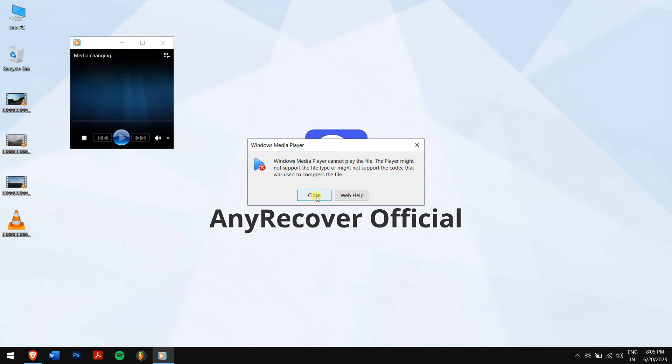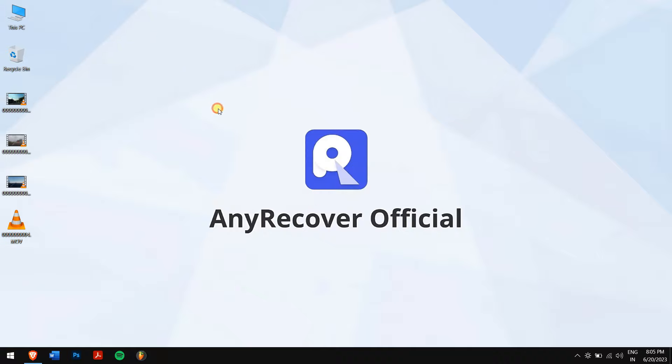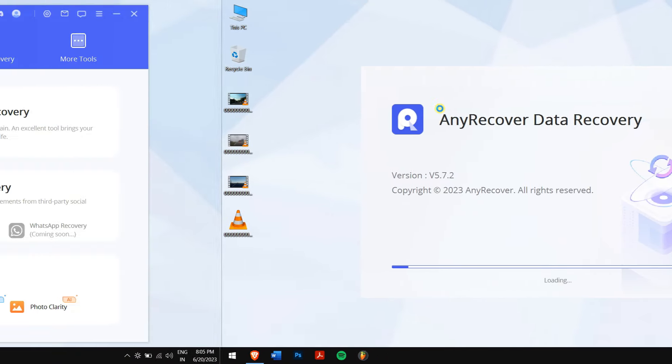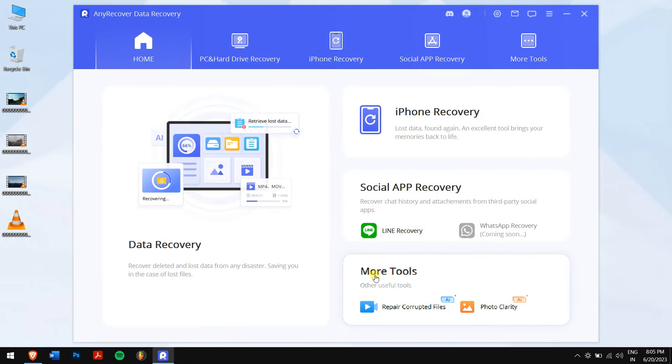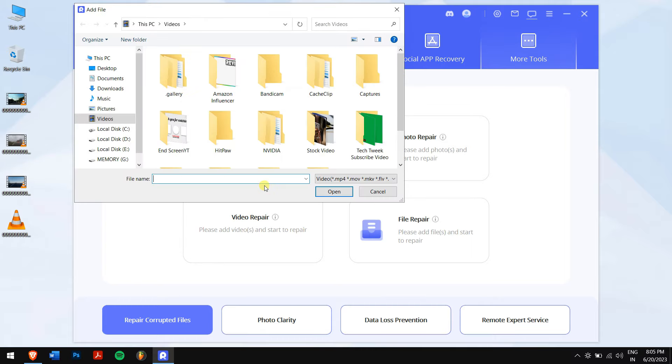But if by any chance you're facing errors during playback, AnyRecover is still the solution. Open AnyRecover, click on Video Corrupted Files, and click the Video Repair button.